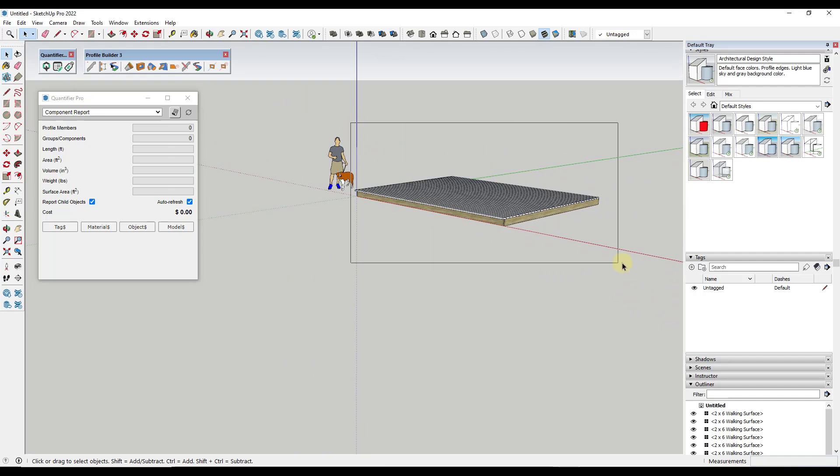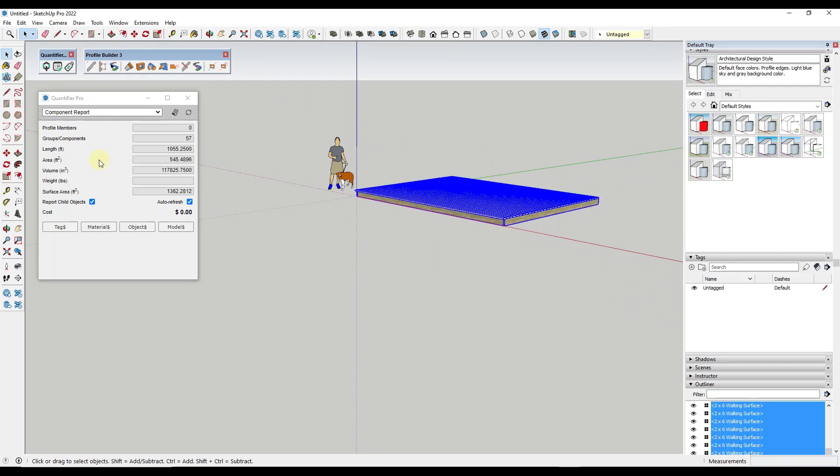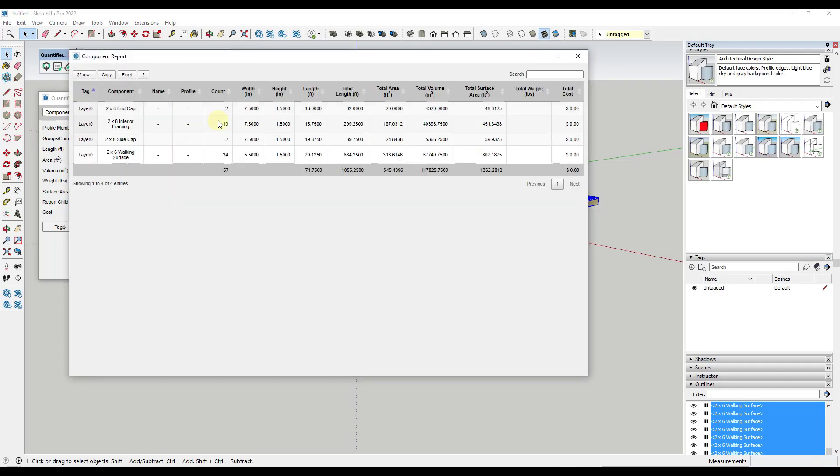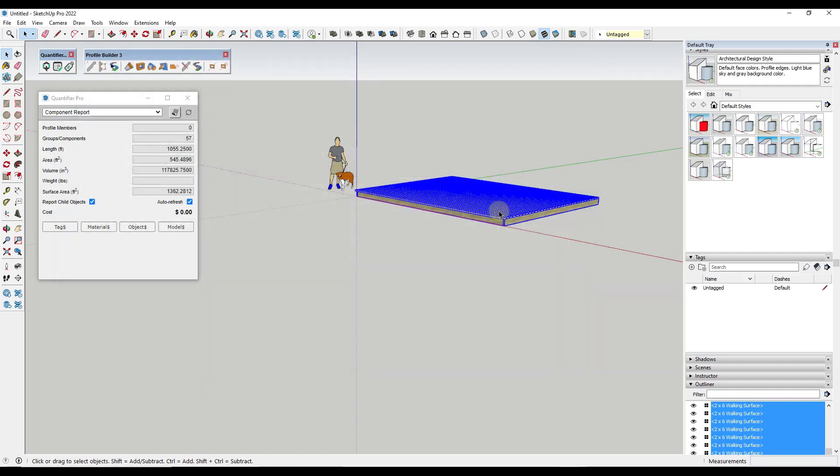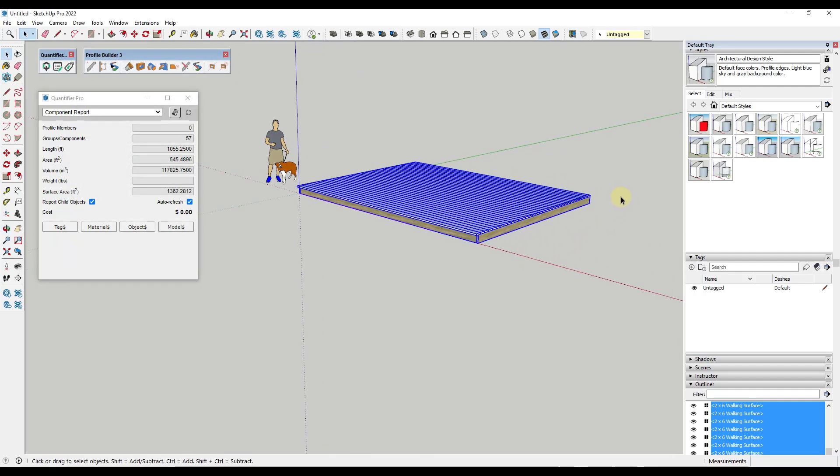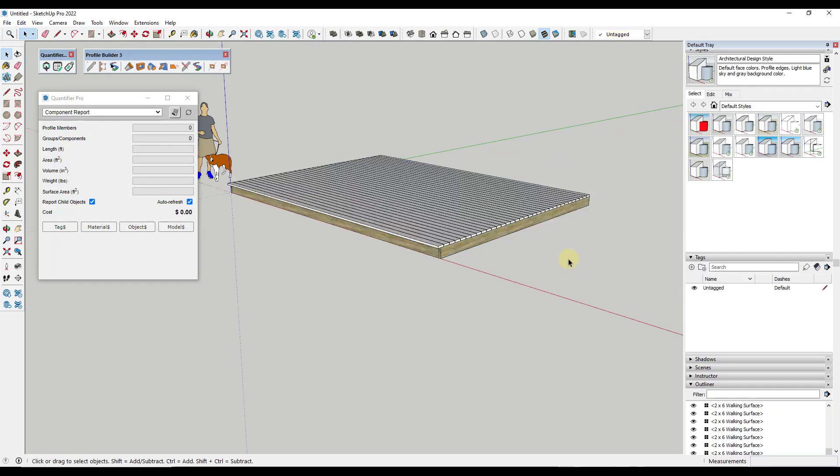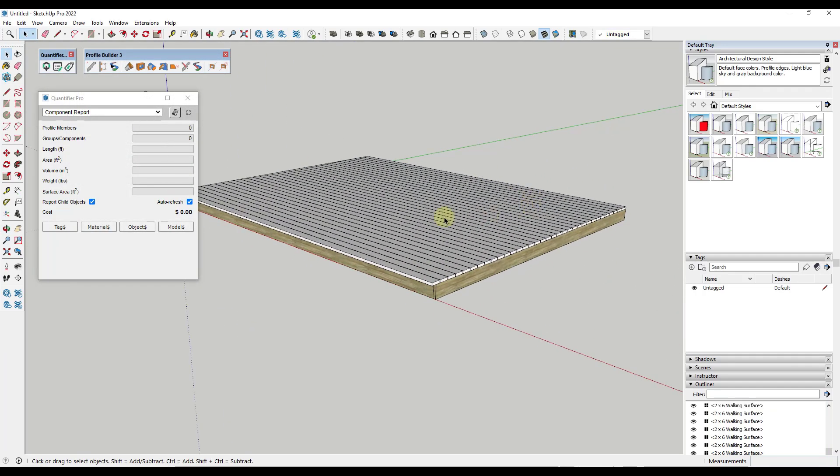But again, if we select the whole thing within Quantifier, notice how this is updating and you want to make sure you've checked the box for auto refresh, but now I can see an overall length, but I can also get a report on the lineal footage of each one of these. So I can see the actual footage of two by six walking surfaces that we're going to place in here as well. So this is really powerful for pulling those quick quantities in here.